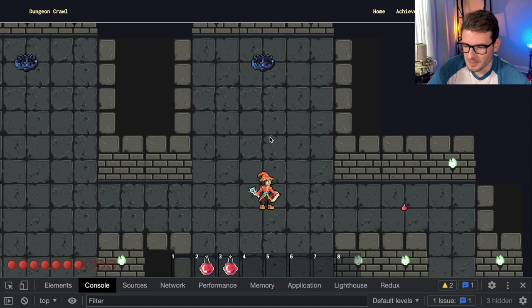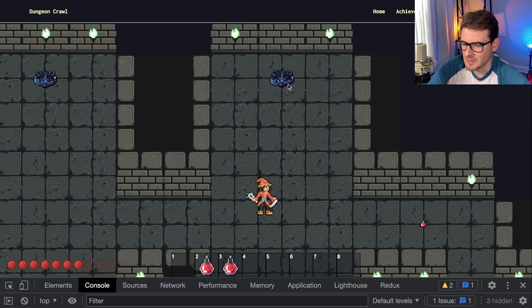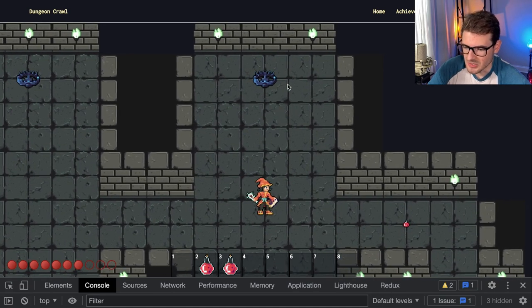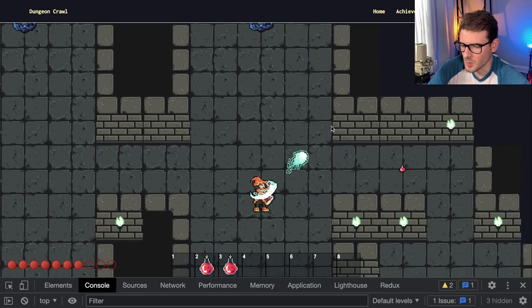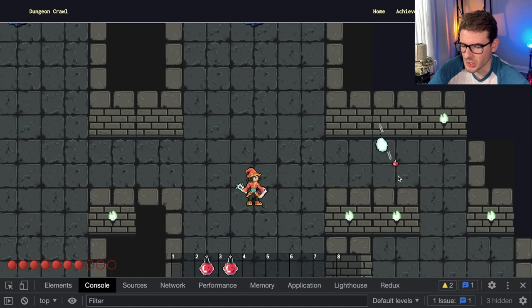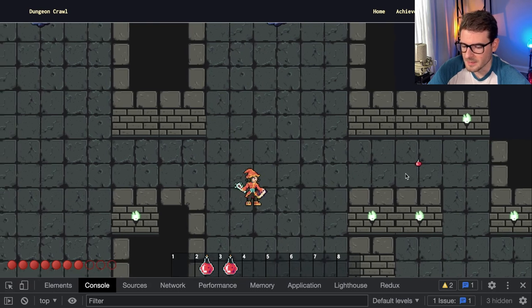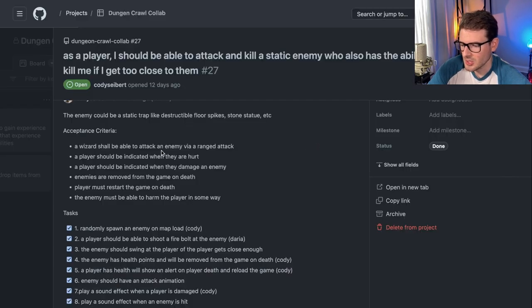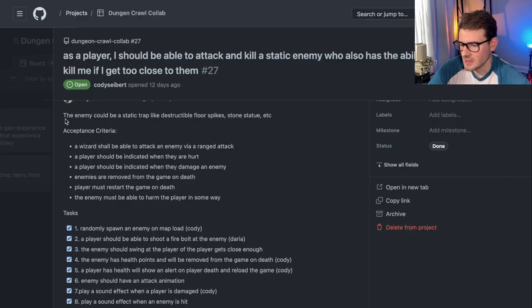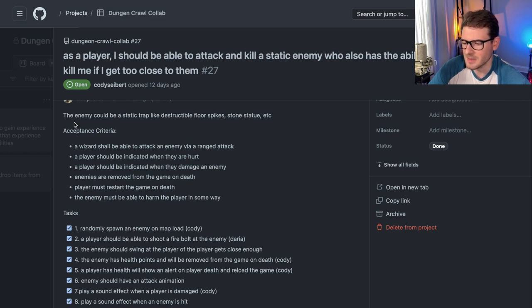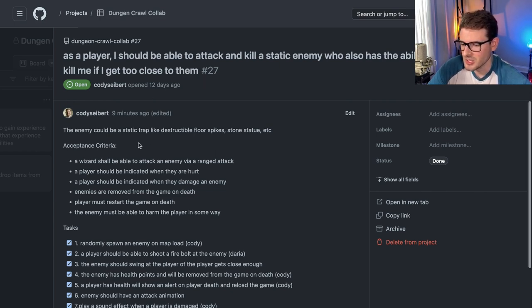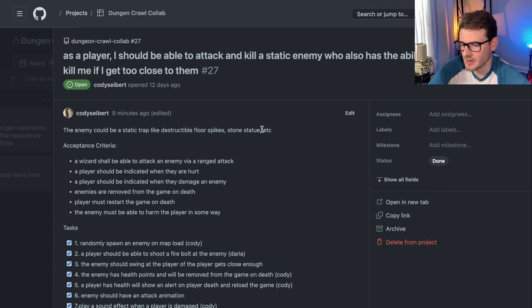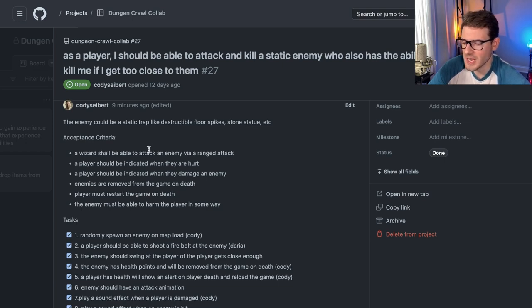So that's the user story where it wasn't really prescriptive of like, okay, there needs to be a blue trap. It needs to have this type of animation. It needs to do this, that, and the other. There wasn't a prescription of like what the bolt should look like, what sound should play when I get hurt. But the AC and the entire user story should be very generic so that it allows you and your dev team and your user experience team and your designers to do their job the best way they can with the most flexibility to implement this. There's nothing in here that says I had to use a floor spike. I could have done any type of static trap. This could have been like a bomb that when you walk near it, it blows up.